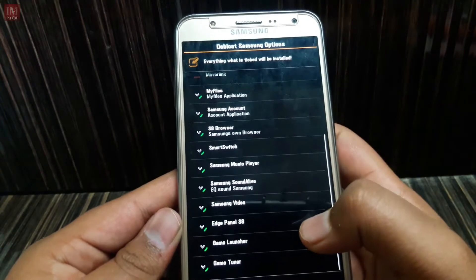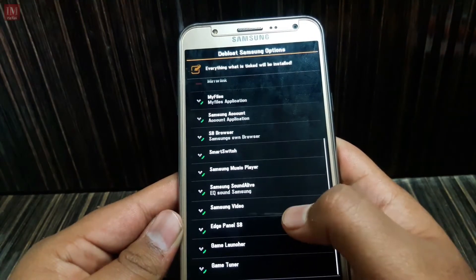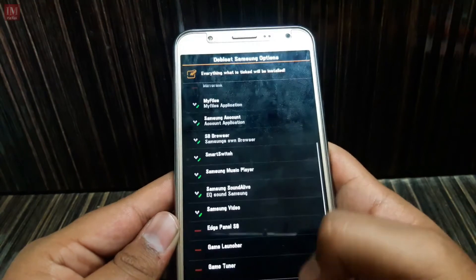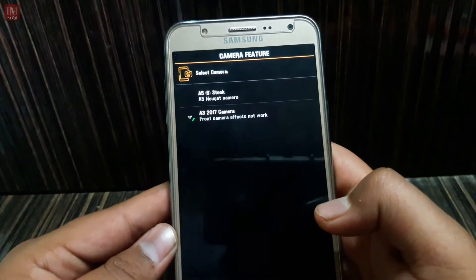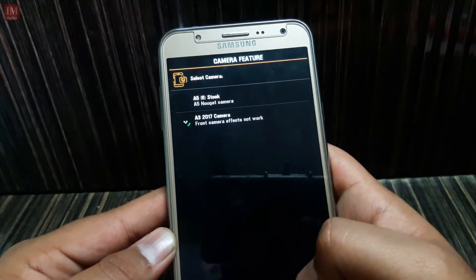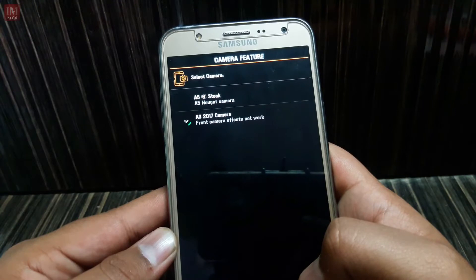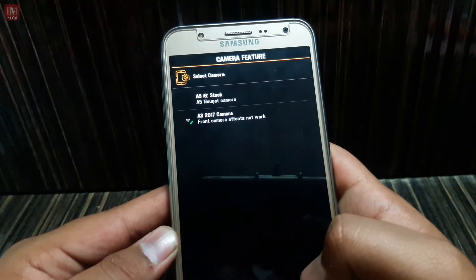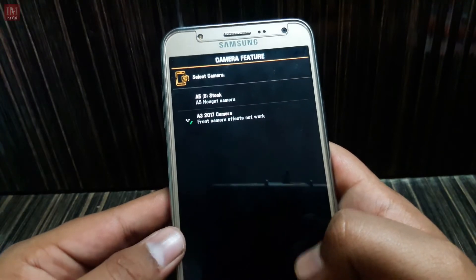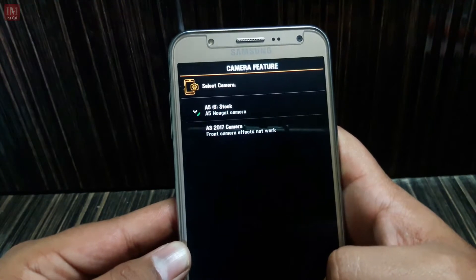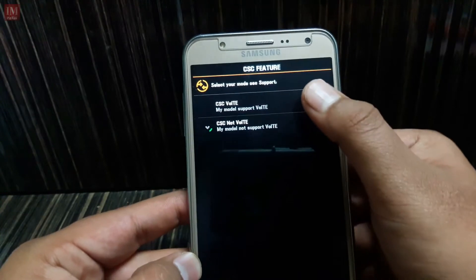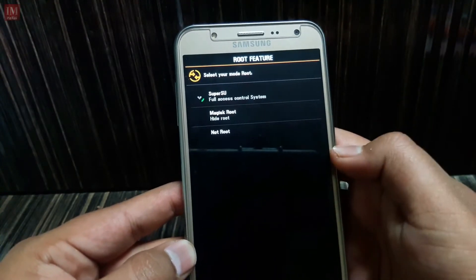Untick the apps you don't want. I'll untick AllShare Plus, Mirror Link, Edge Panel, Game Launcher, and Game Tuner — I'm going to remove these things. Next, select your camera.